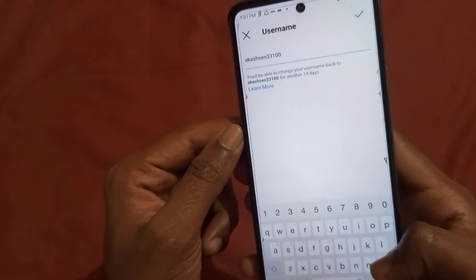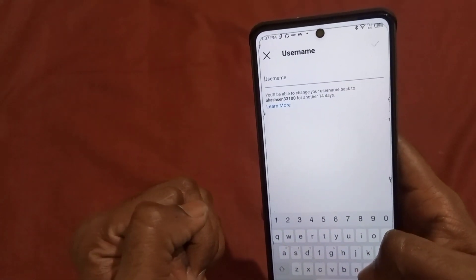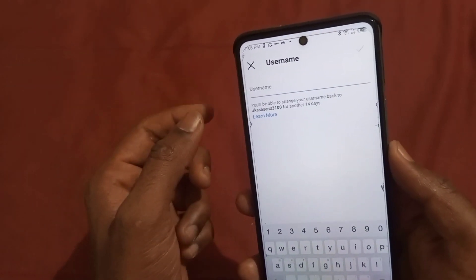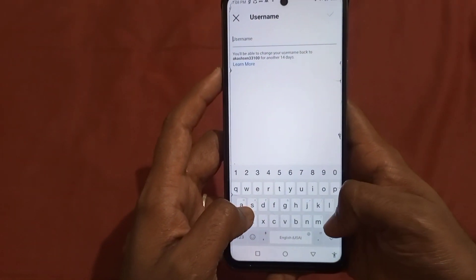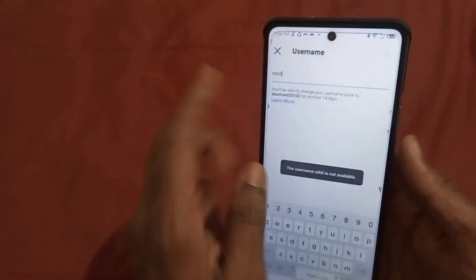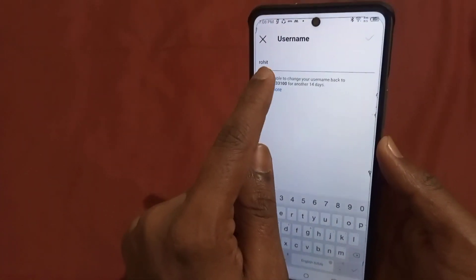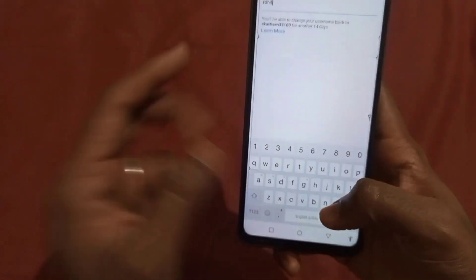You will tap into this field and backspace to clear it, and then you will set a new username. You will set a unique type of username, because you cannot use a username that is already taken. Let's say my name is Rohit, so I will try Rohit. If that username is already used, you will need to try something different.